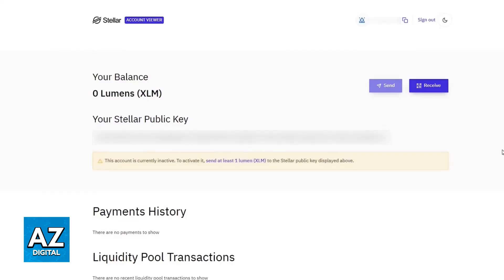By doing this, Account Viewer will generate an XLM address for you based on the Trezor device that you are using. You will find the Connect with Trezor option, and after this is done, you can use the Stellar account viewer to manage your XLM.